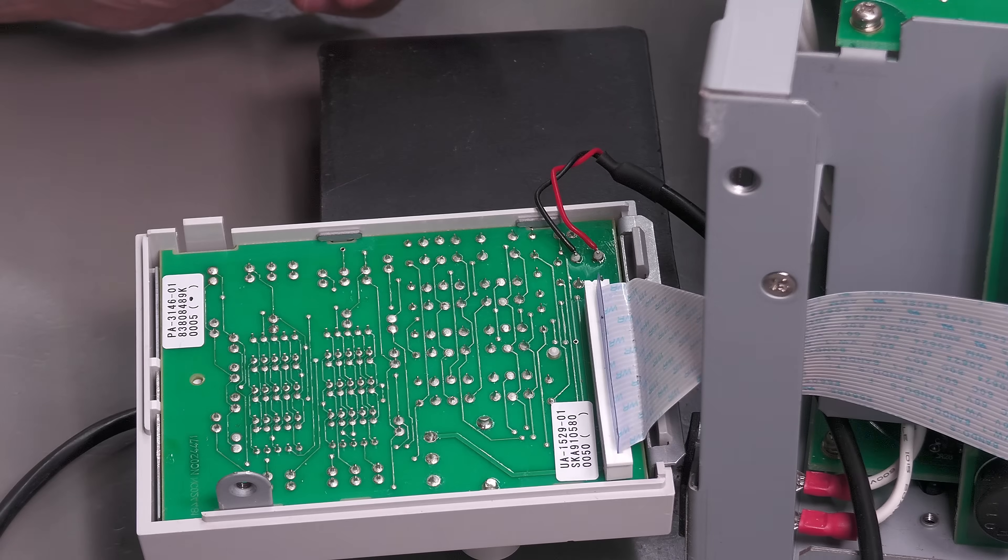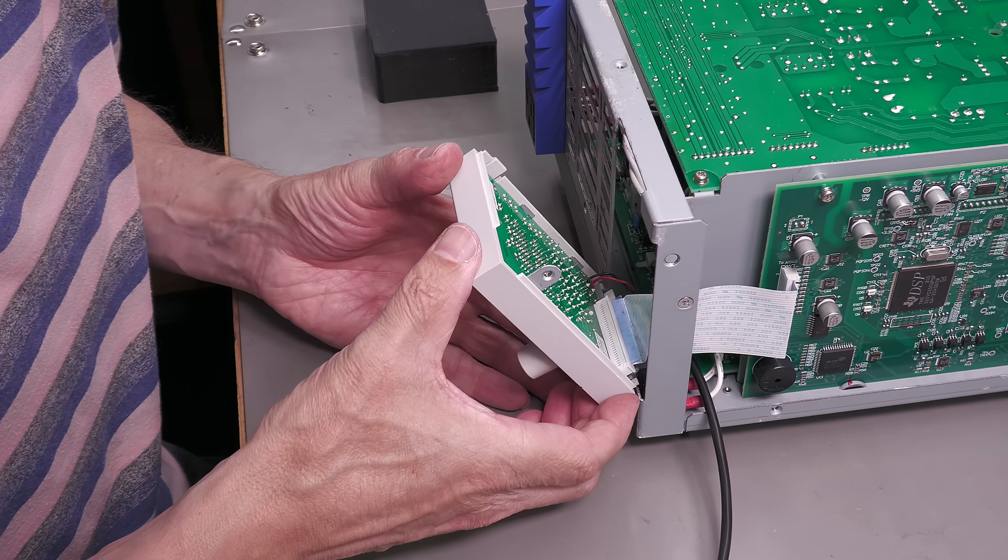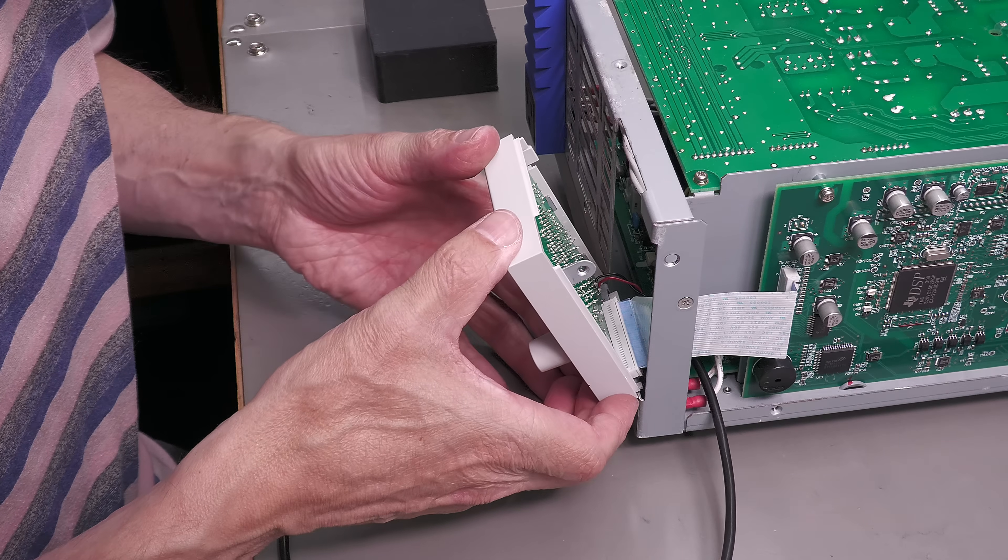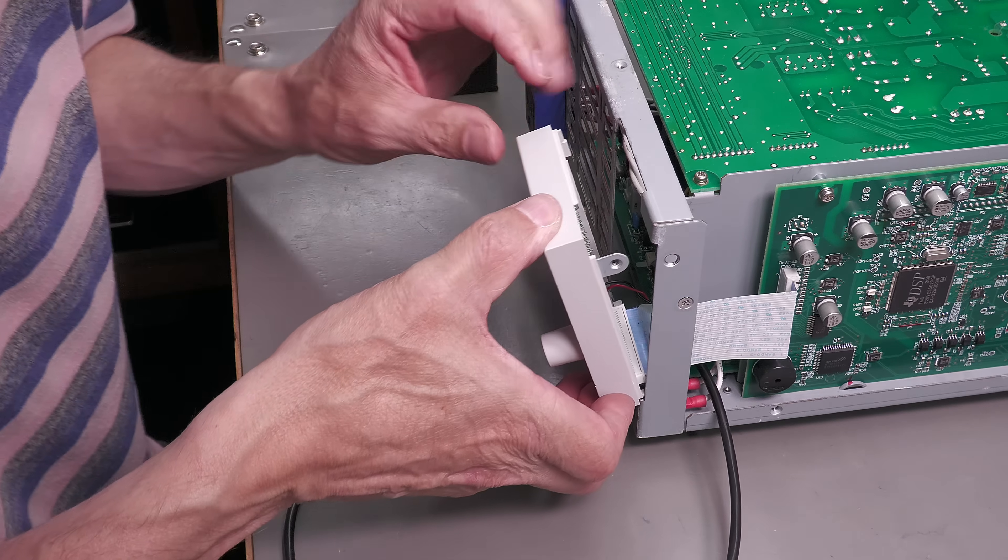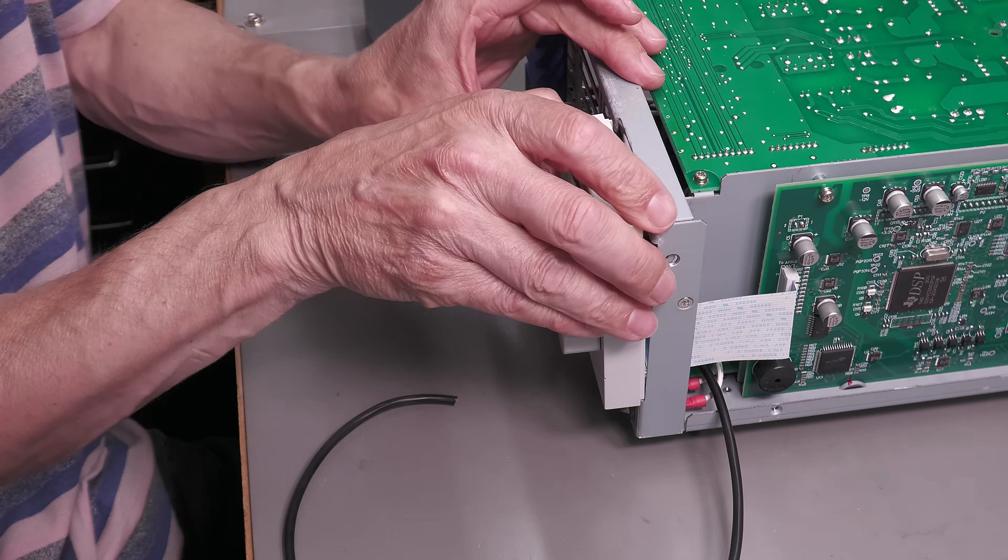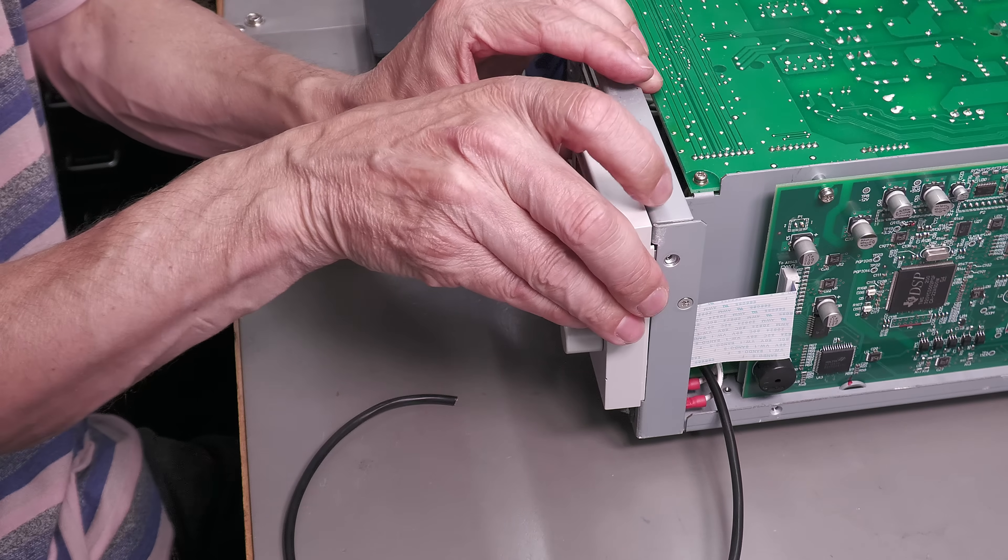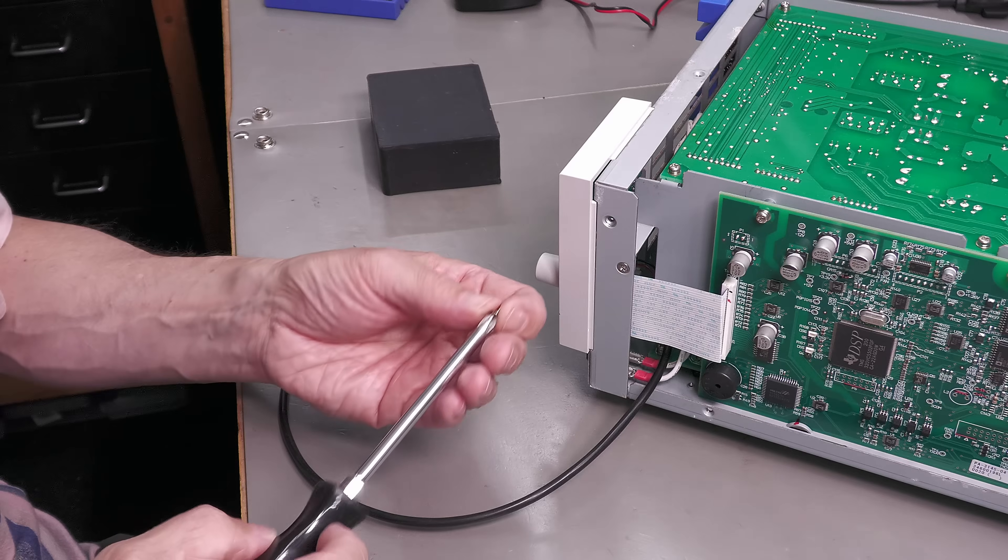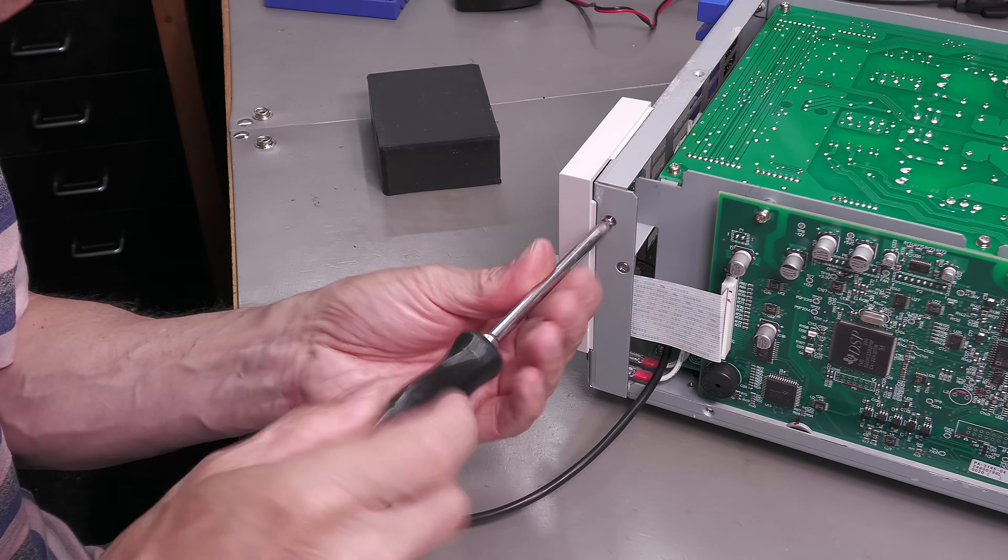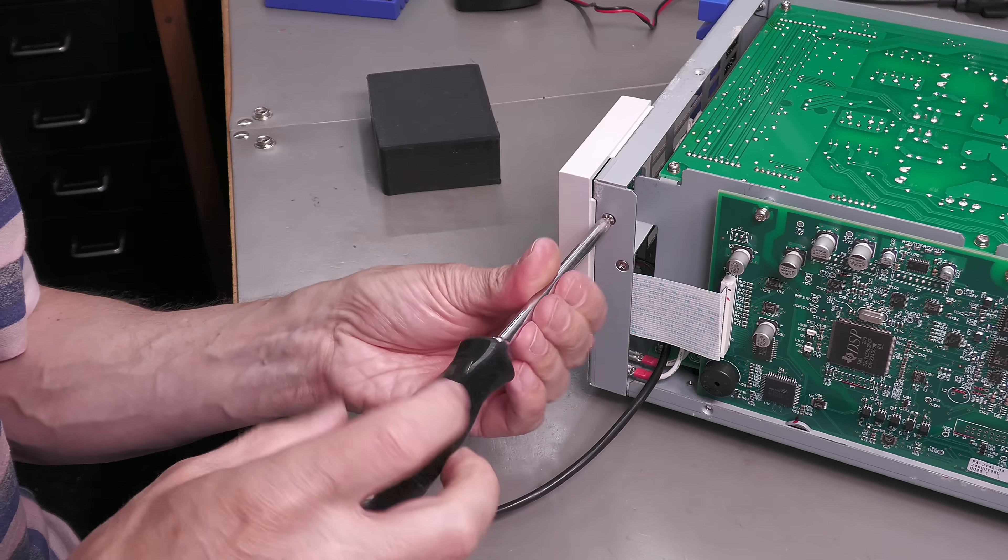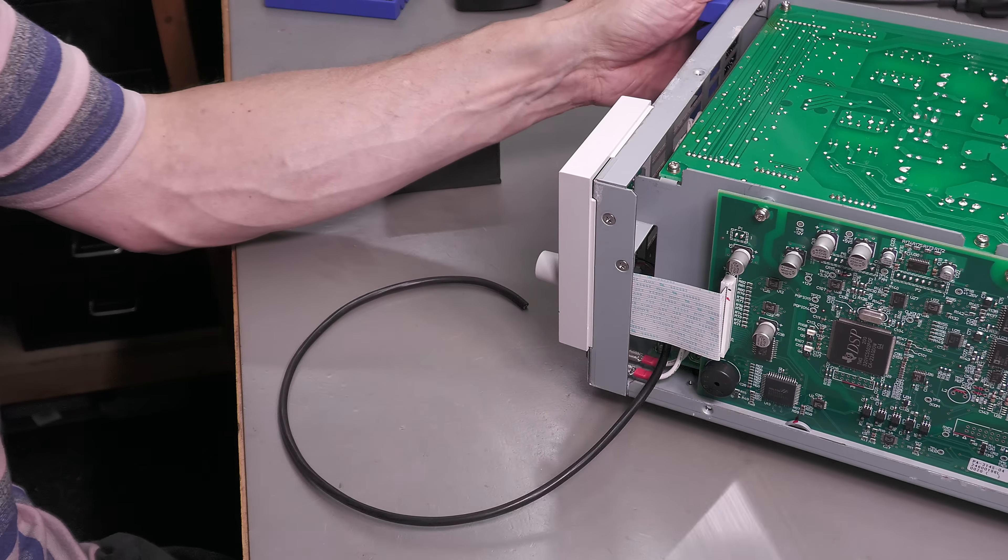There we go. Now let's refit the front panel. Let me fit that screw. Perfect.